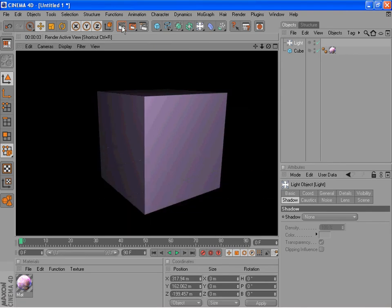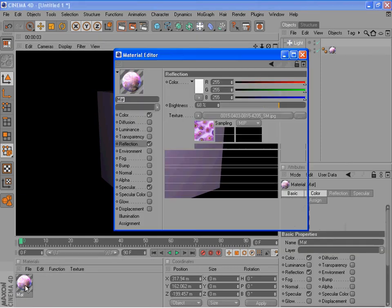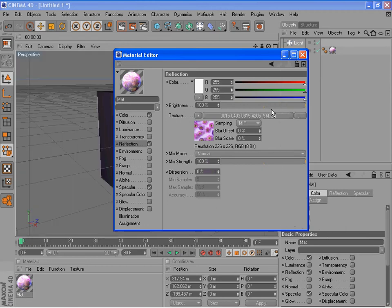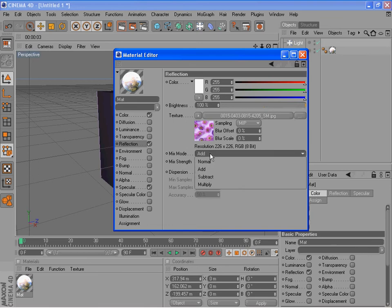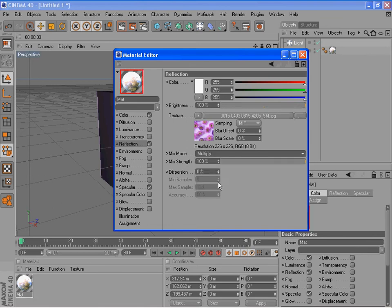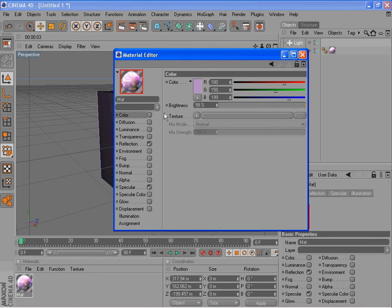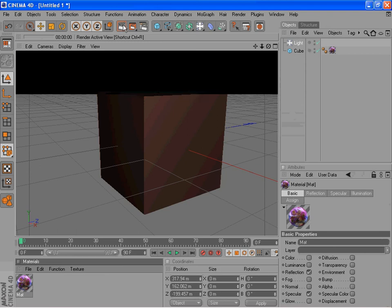Now why isn't it showing the reflection? Well, because we dimmed the reflection's power. So let's crank that up. Let's go additive, or actually no, let's go multiply. In color, let's try shutting off the color for now. Close it, take another look.